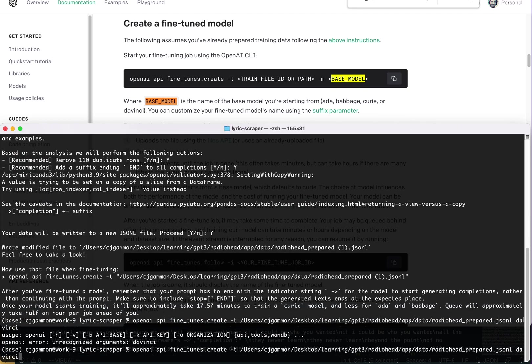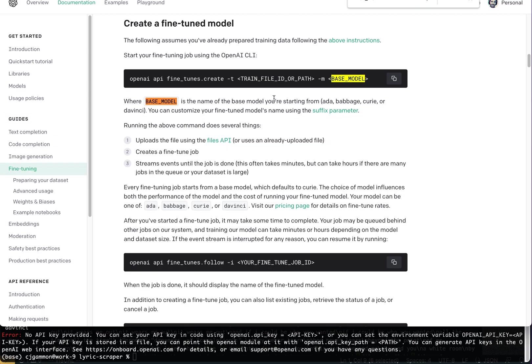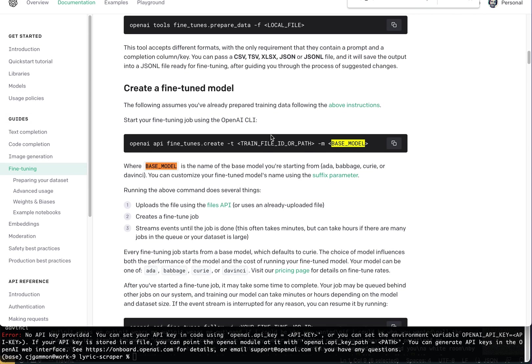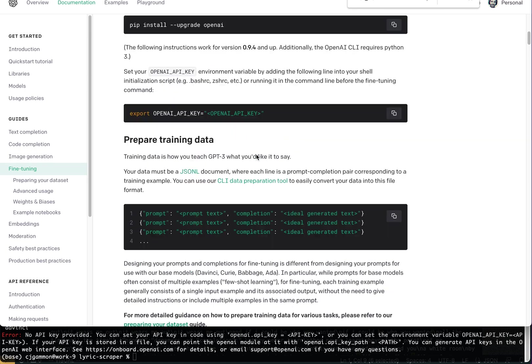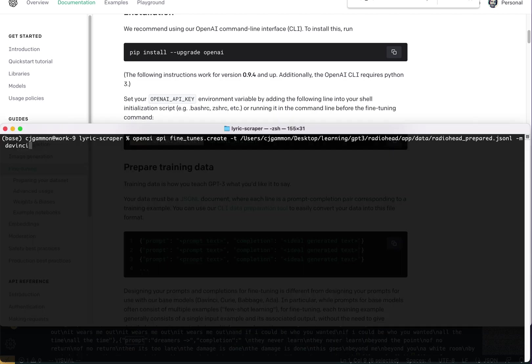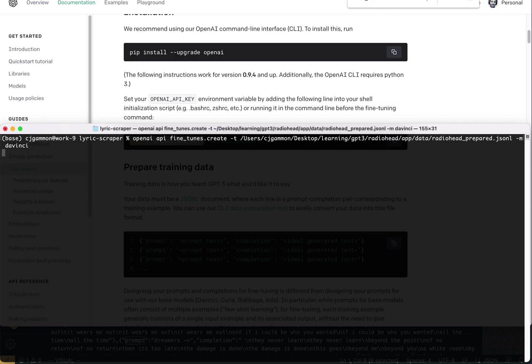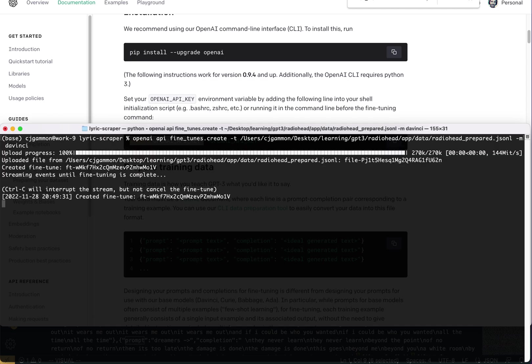Oh, we've got to do dash m da Vinci. No API key provided. Okay. So I didn't—it didn't use my API key from before. So we did all this. So let's try this now.